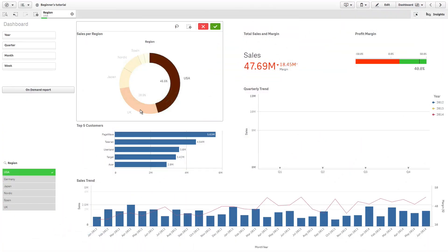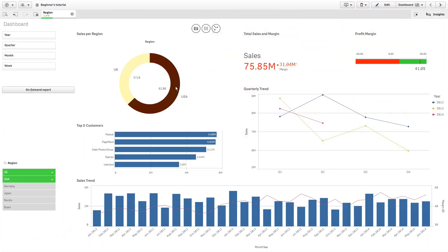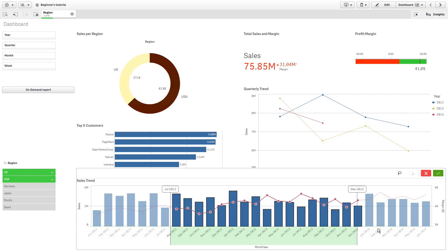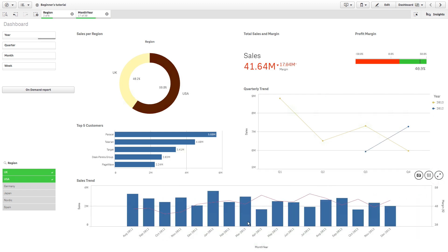The On-Demand Reporting Extension allows you to easily generate on-demand reports directly from your Qlik Sense app. You can generate reports in PowerPoint, Excel, Word, Pixel Perfect, or HTML.